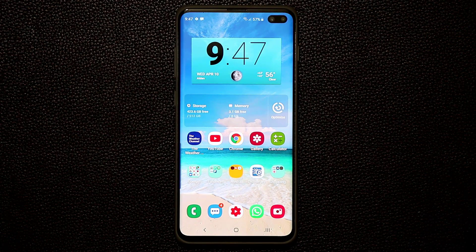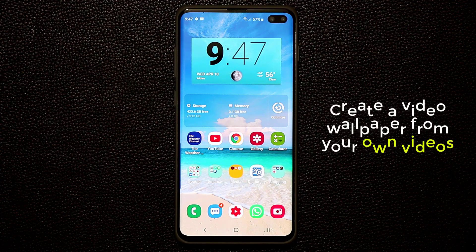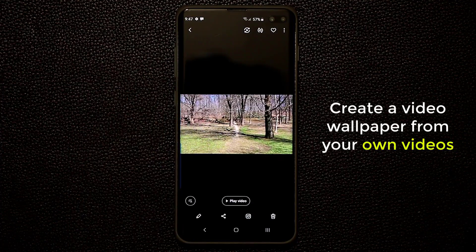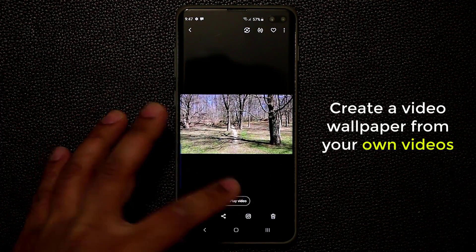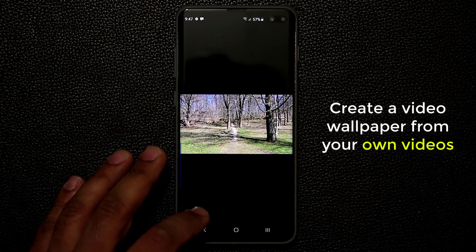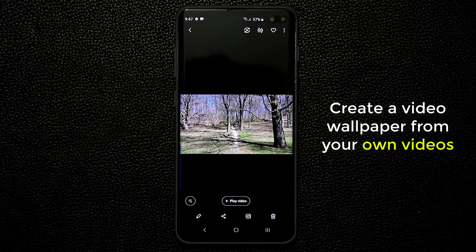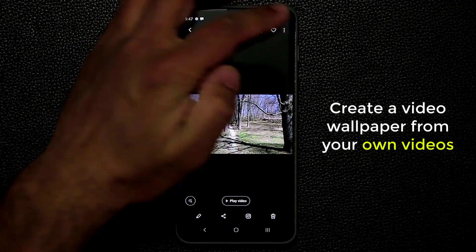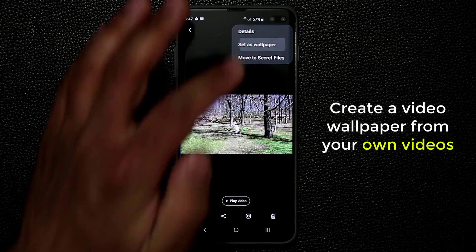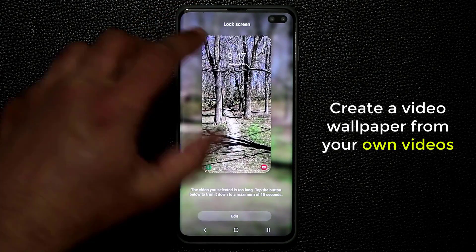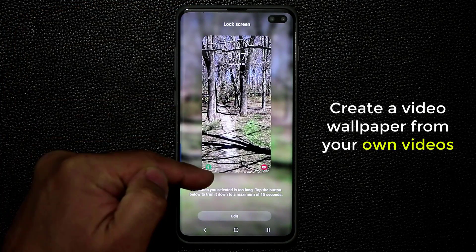The next tactic has to do with setting a video wallpaper on your home screen — and I'm not talking about a video wallpaper you download. I'm talking about one you made yourself. If I go to my gallery, I recorded a video at the park yesterday, and I can actually set this as a wallpaper on my home screen. Tap this button, then tap Set as Wallpaper, and it will let you preview that wallpaper on your lock screen exactly how it's going to look.